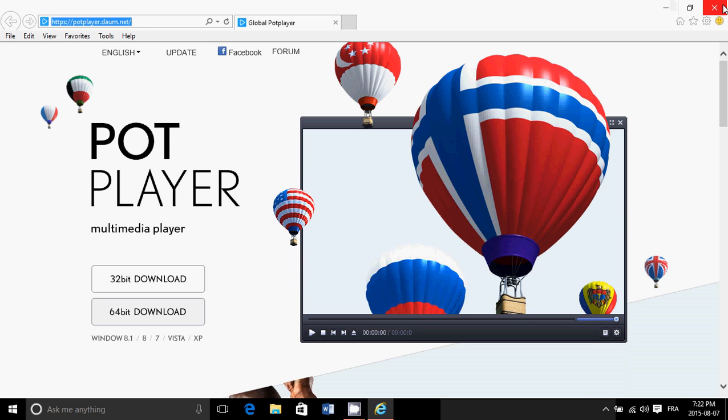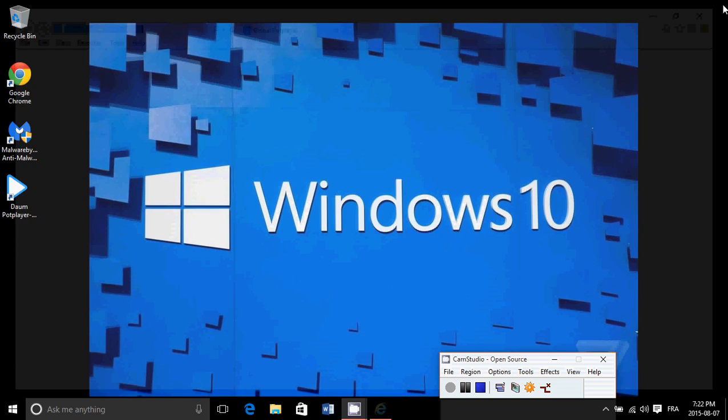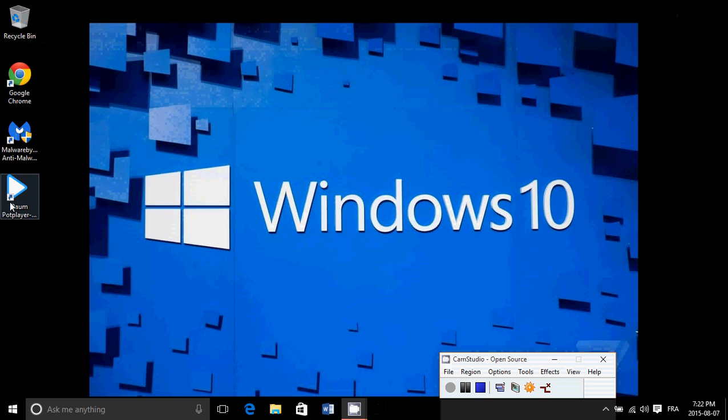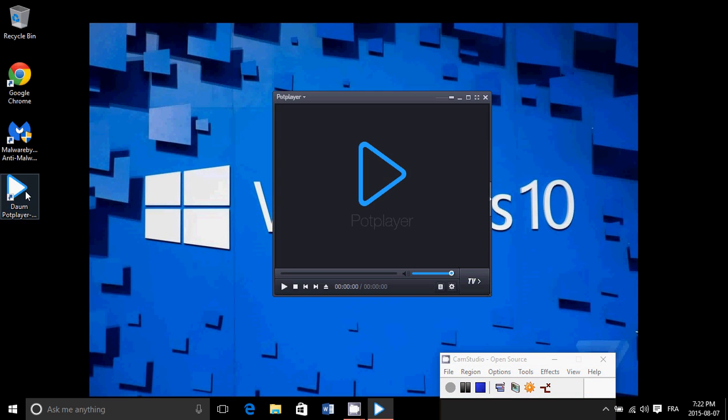So once you download it, you've got this little white triangle with blue borders, and this is what the PotPlayer looks like.